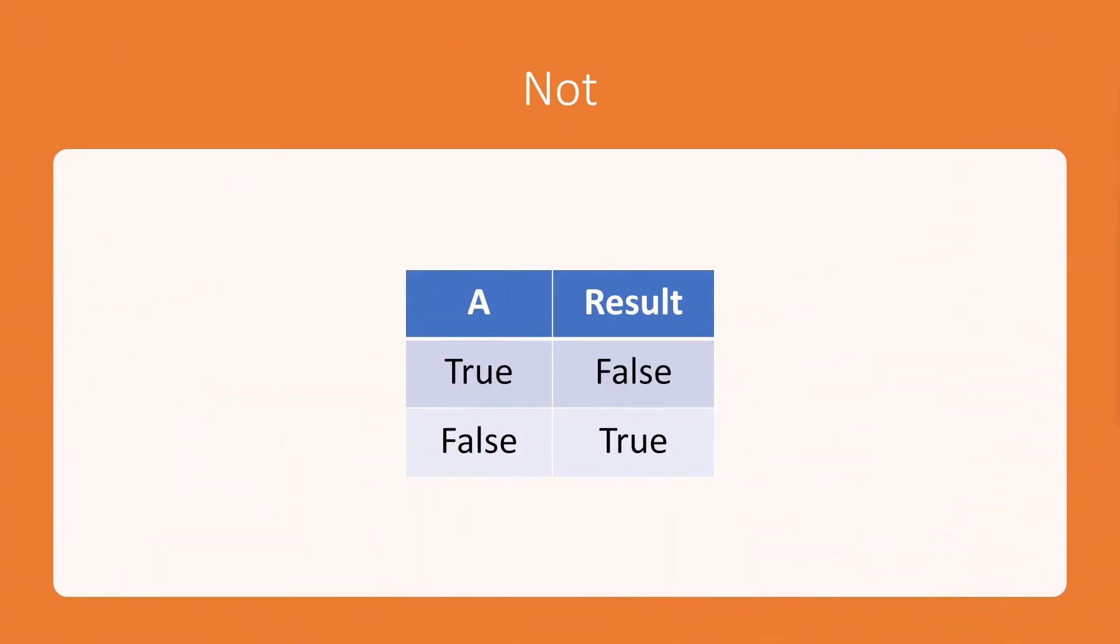And the NOT gate basically reverses the result of the comparison. So if the comparison is true, it will come back false. If the comparison is false, it will come back true. So why not have a look at that now in our Java example and see exactly what's going on.